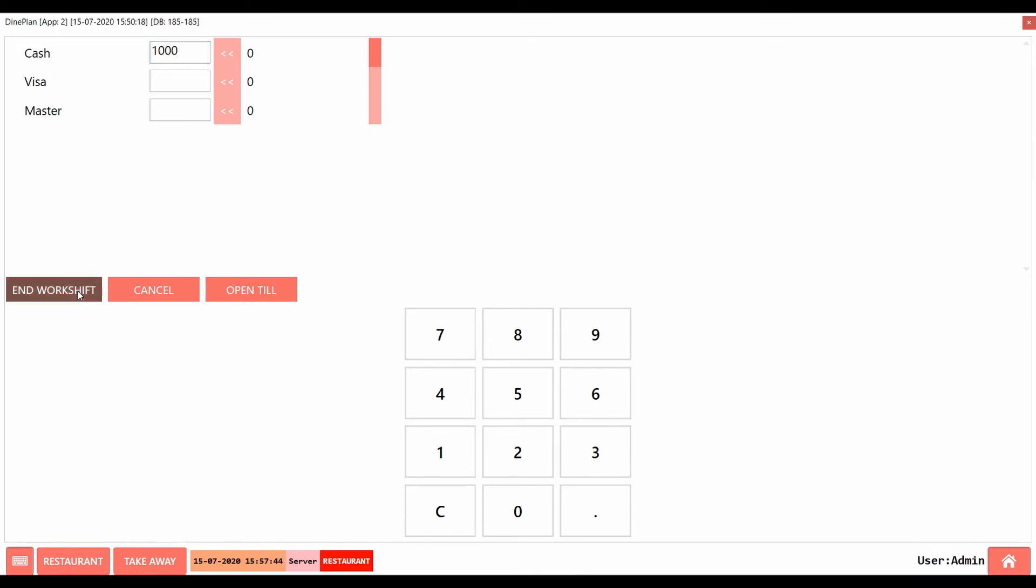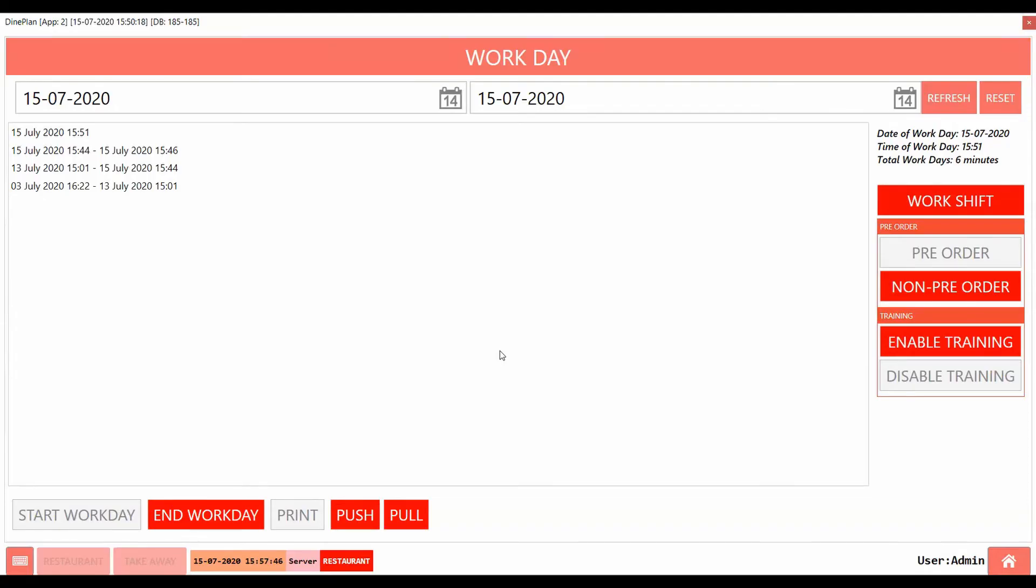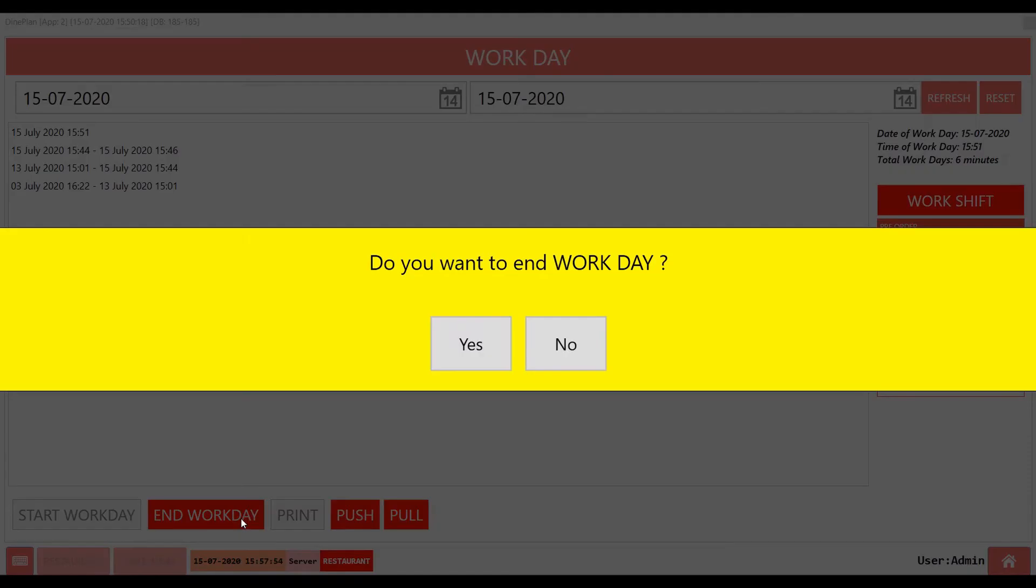After the work shift is ended, Workday can be ended. For this, go to Workday page. Click on End Workday button. Note that a workday cannot be ended when there are any tickets open.